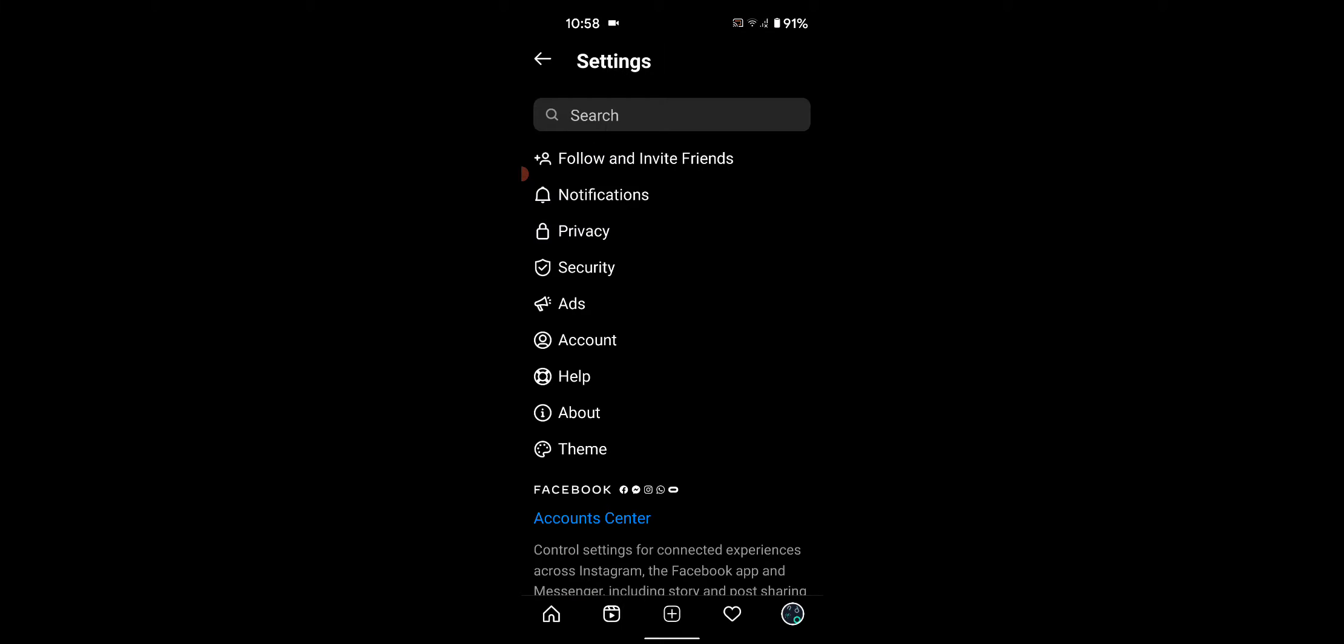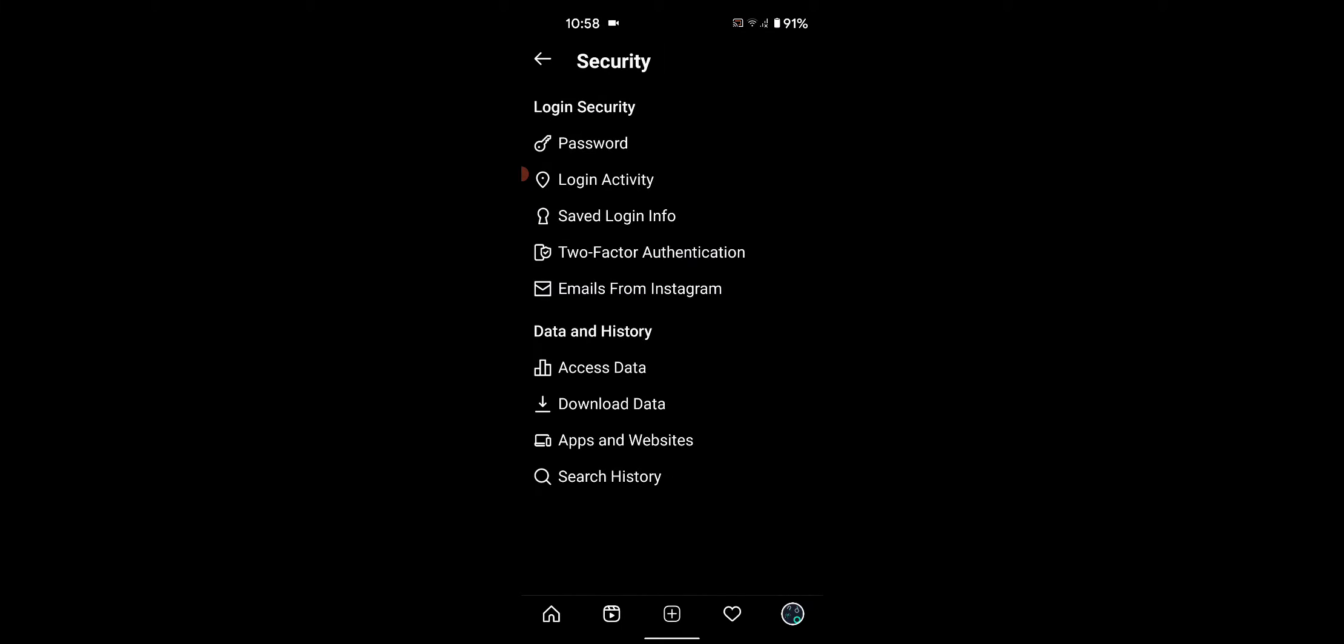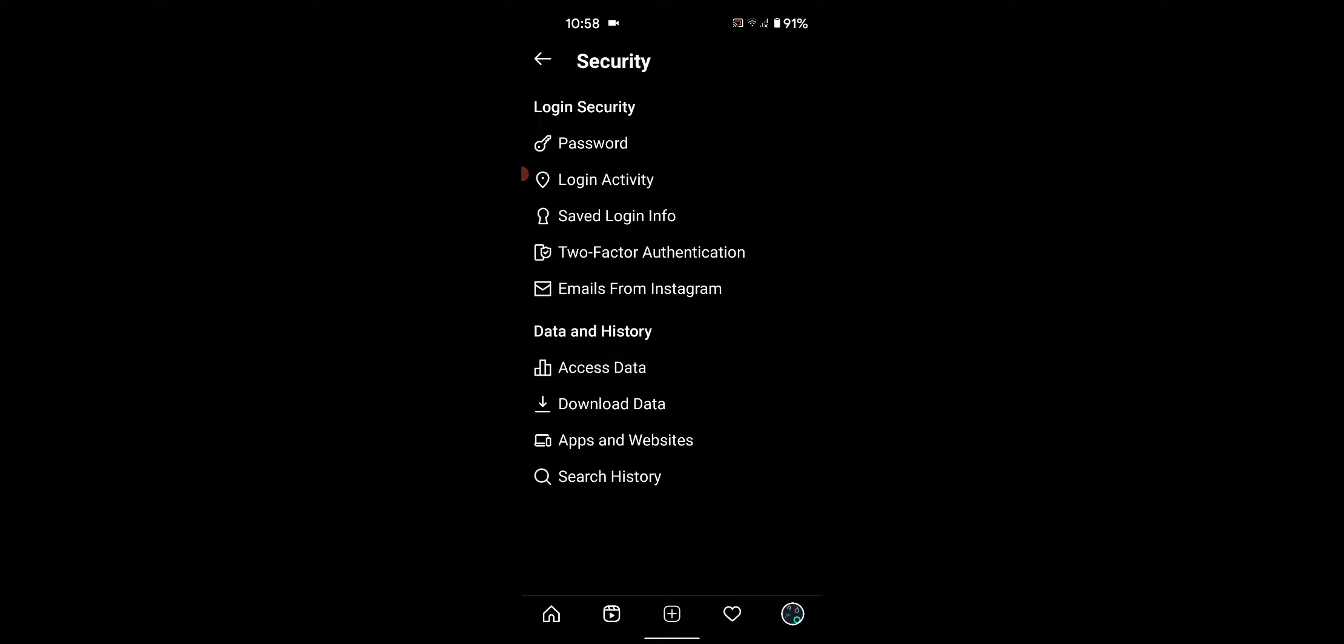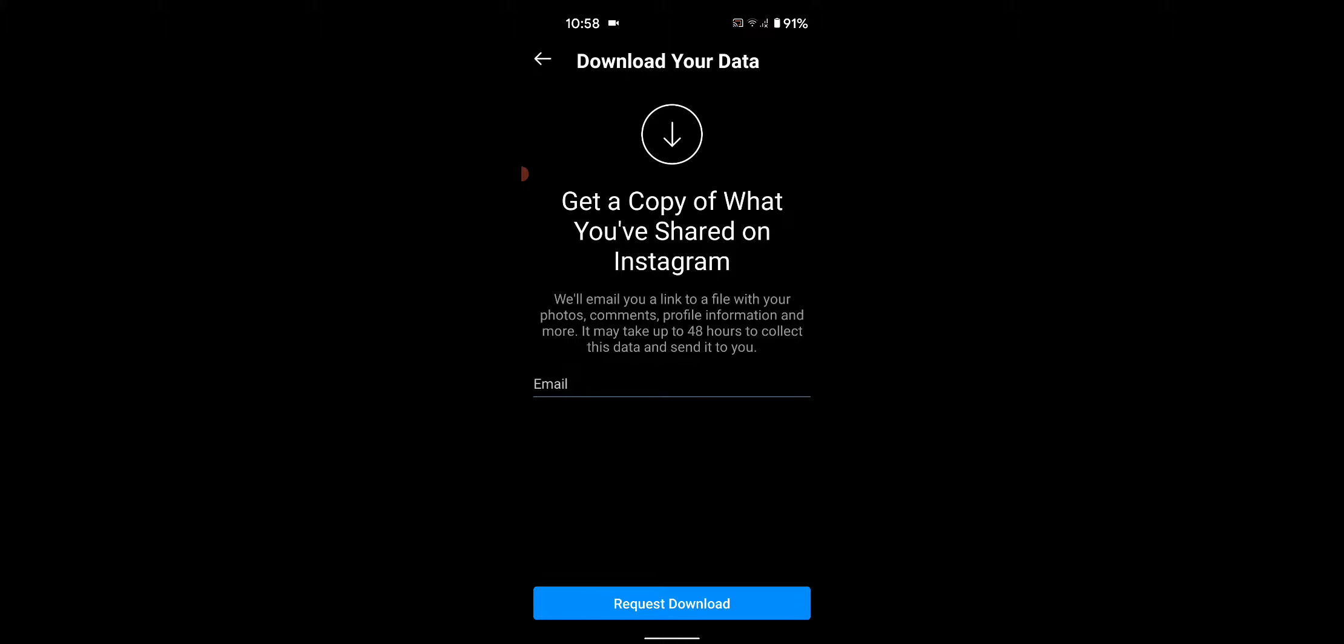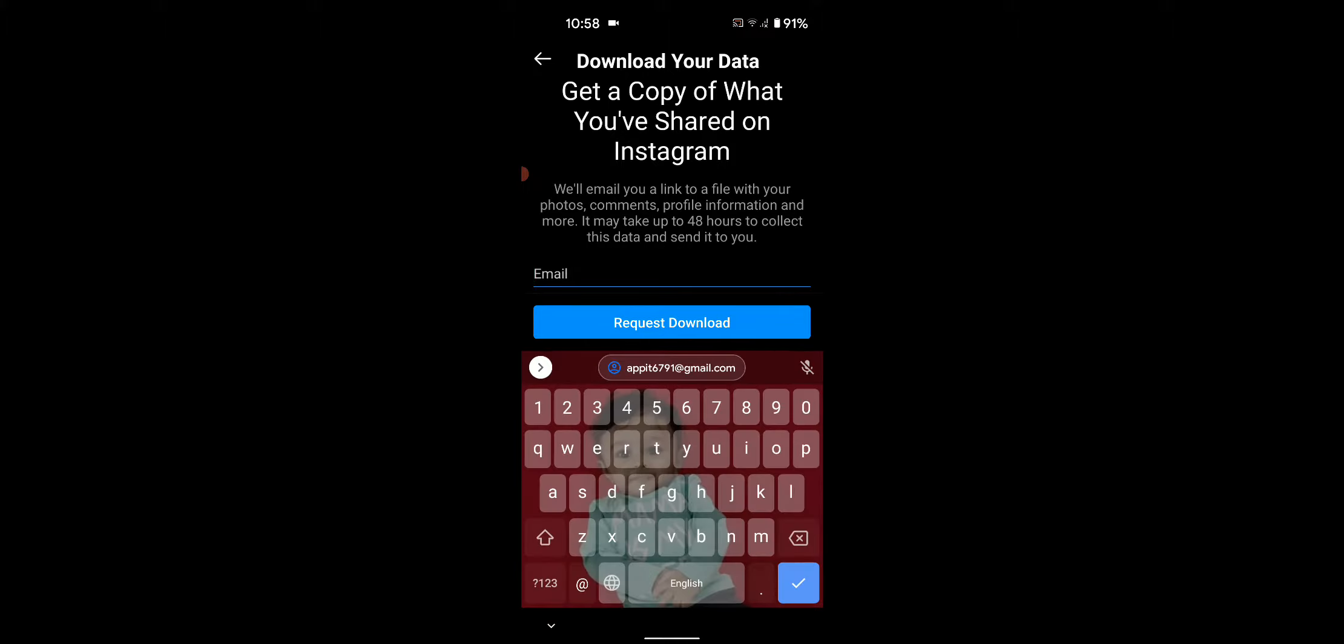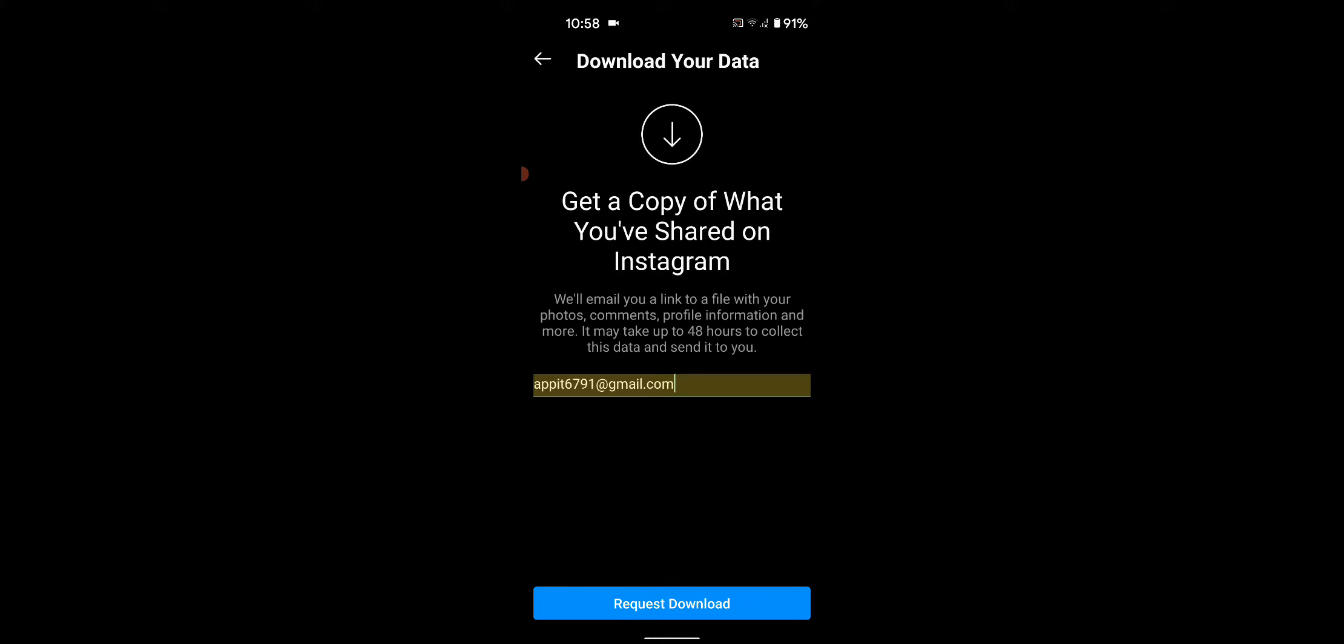Now tap on Security. Here you can see the Download Data option. Tap on it, then enter your email.